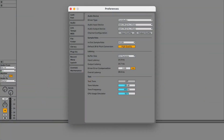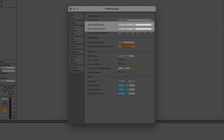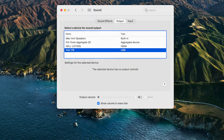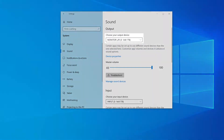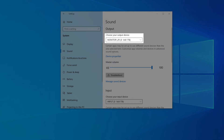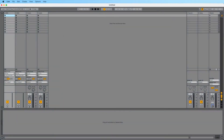First, make sure that you have selected Volt as the audio output device both in your audio software and in the system audio preferences. In your audio software, check that outputs 1 and 2 are selected as the outputs for the main track.